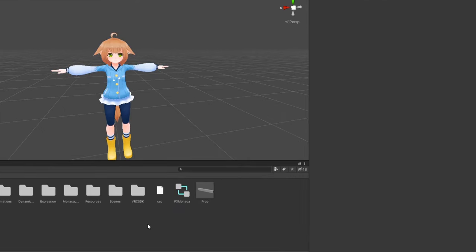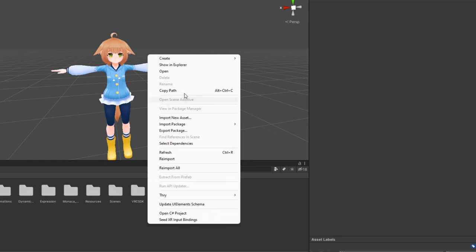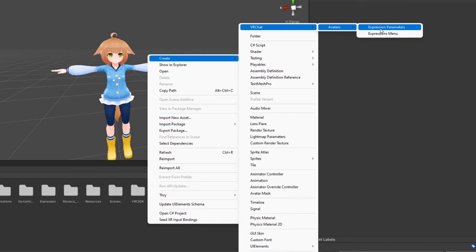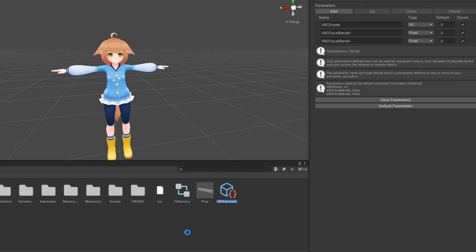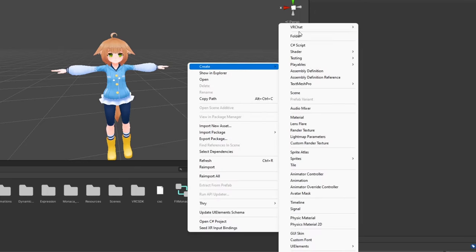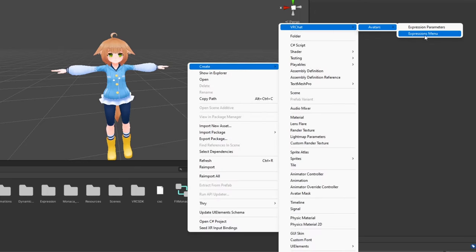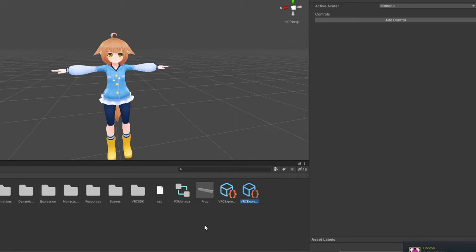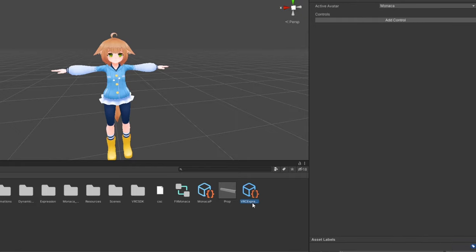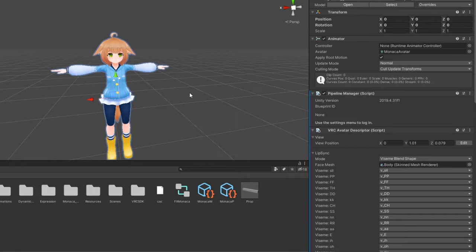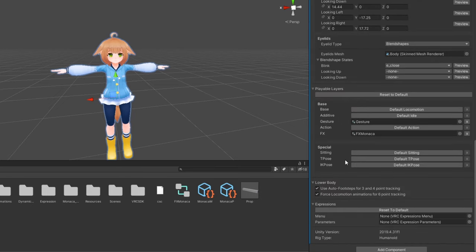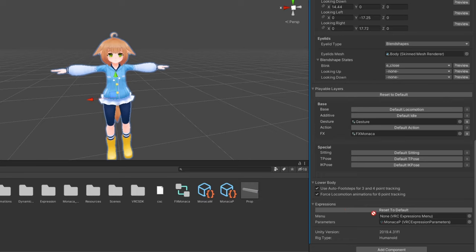Then, if you don't already have them, create a new Expression Parameters object and an Expression Menu object. You can create these by right-clicking in your assets and going to Create VRChat Avatars. Name them whatever you like, and at the bottom of your avatar descriptor, drag the parameters and menu objects into their respective properties.